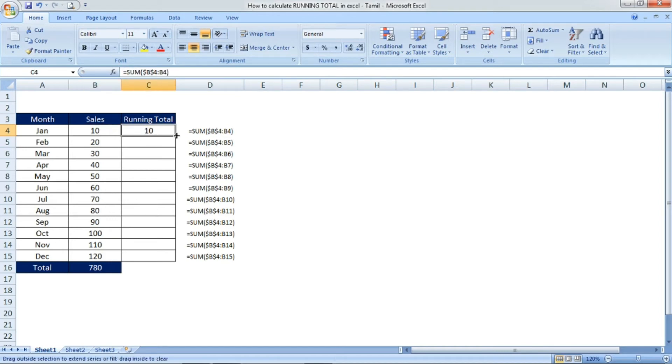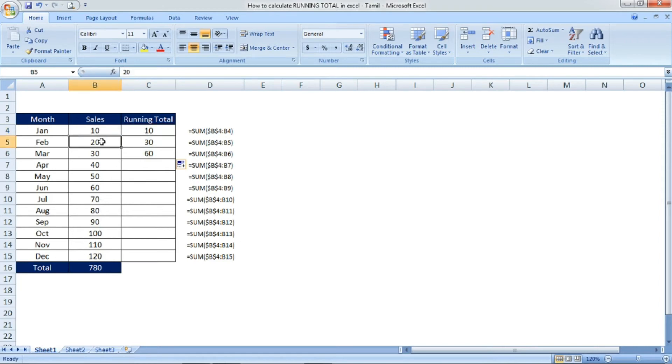See the result is 10. Now click and drag down. You will get the answer 10 plus 20, 30.